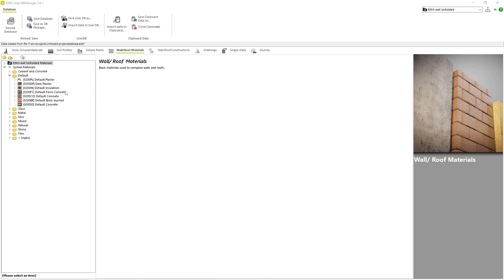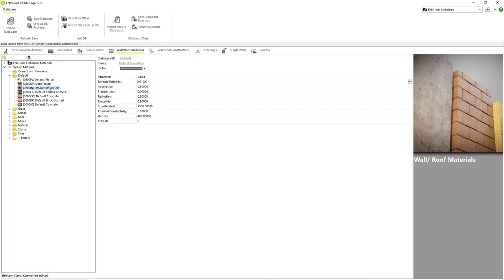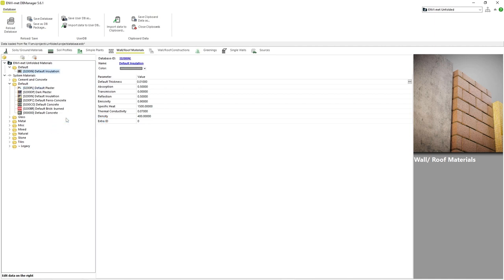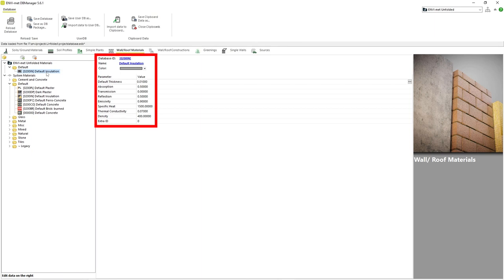First, we will left-click on the default insulation material to highlight it. We then right-click on the material and choose Create User Copy From Item. This action creates a clone of the material in our project database. If we now click on our clone material under our project database folder, we can see the same values to the right as we did in the system database folder.